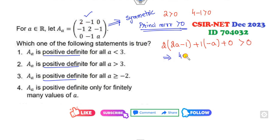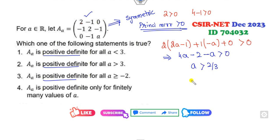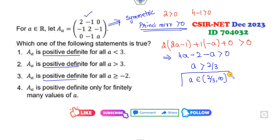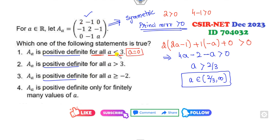Can you solve this? We get 4A minus 2 minus A is greater than 0, so A must be greater than 2/3. That means the range of A is A > 2/3. Now look at the options. The first option says satisfied for all A — this is not satisfied. For all A, if I take A as 0, does 0 belong to this range? No. For all A greater than 3, yes, all values will satisfy this condition.